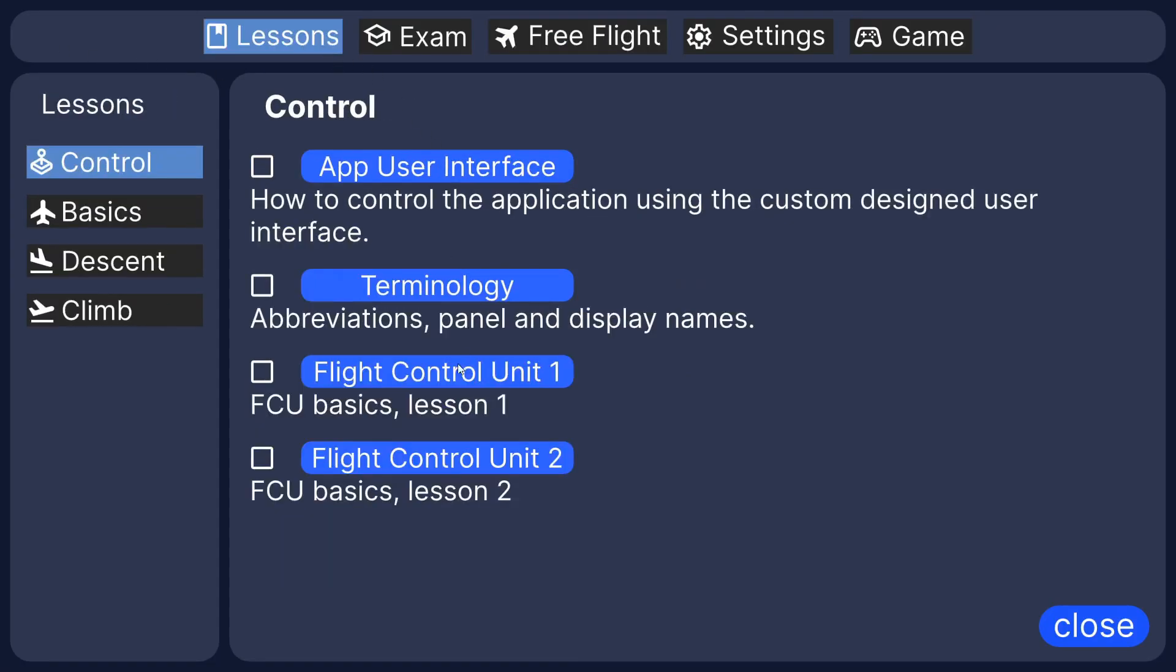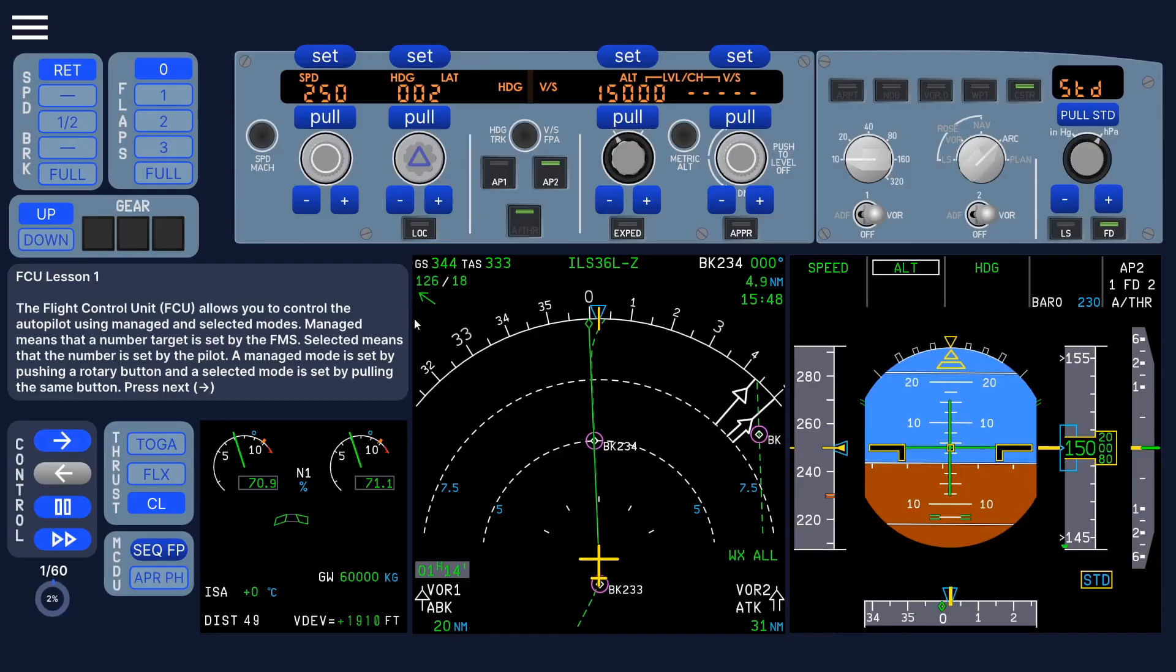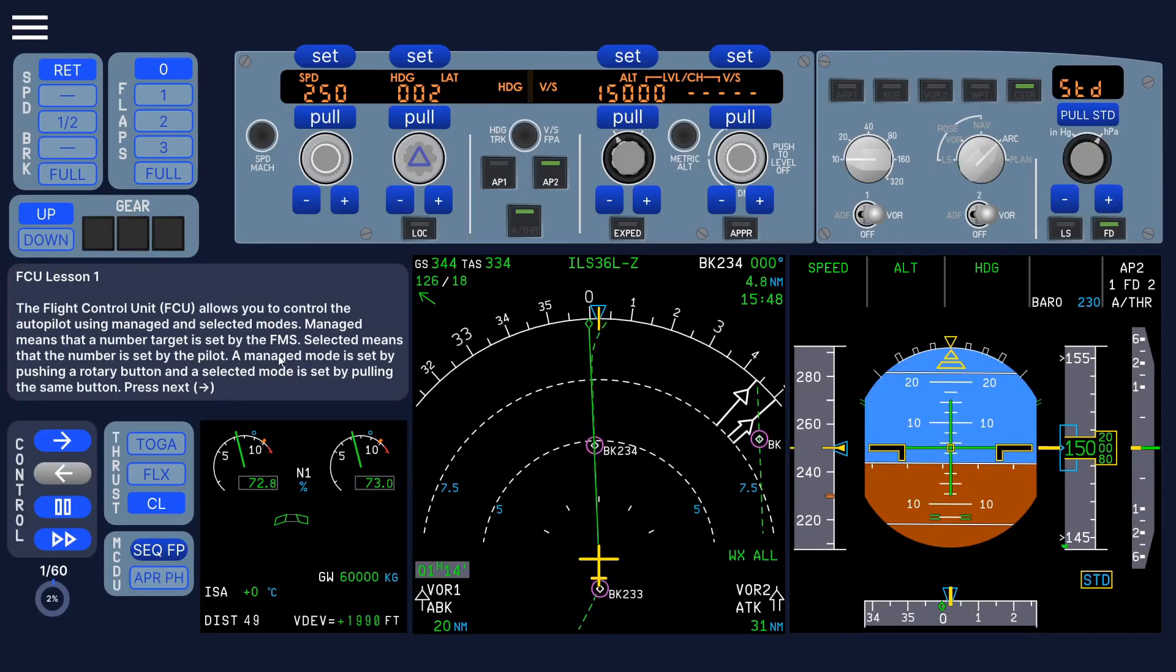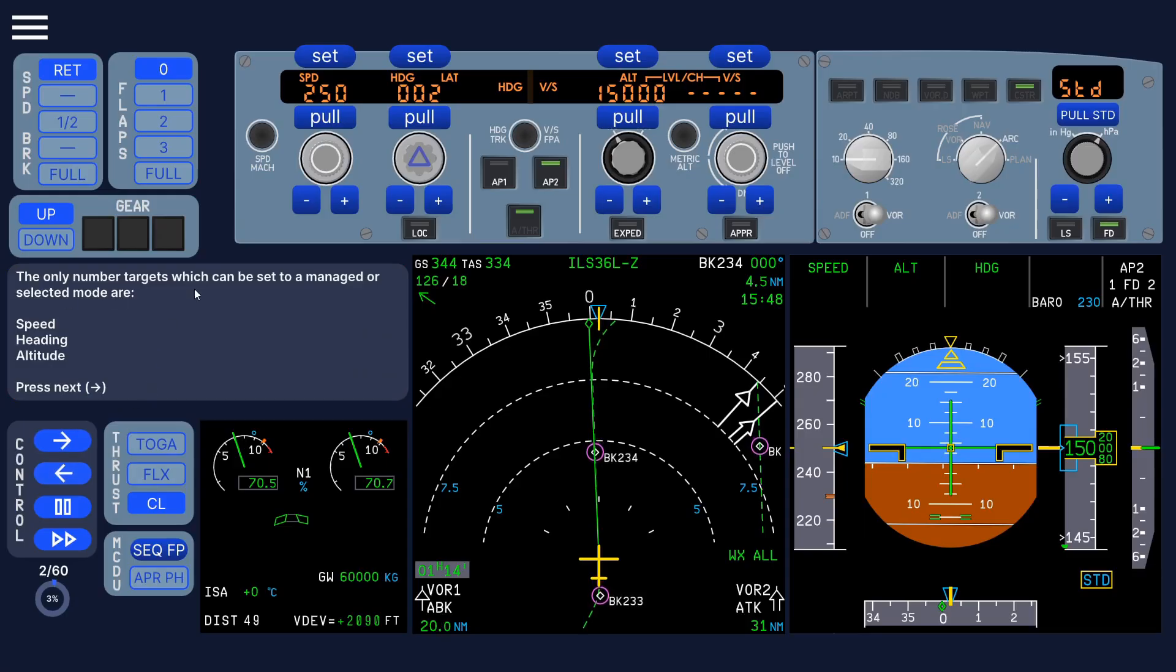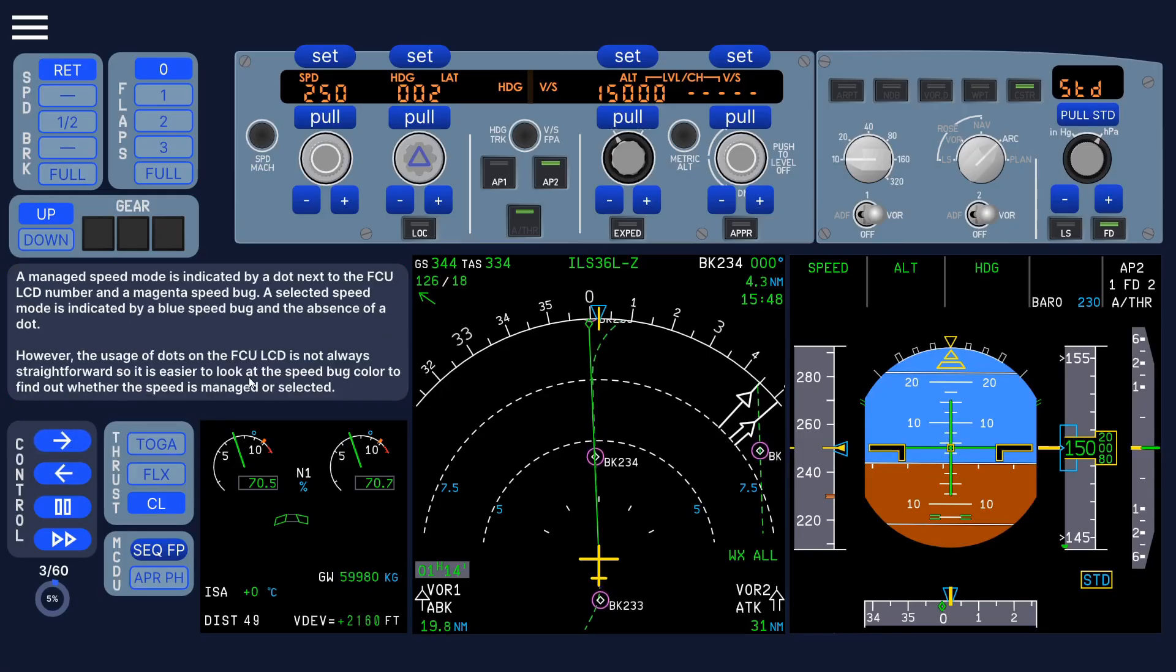and select, for example, flight control unit. And it gives you instructions here. And you press next, you read it, and next again, et cetera.